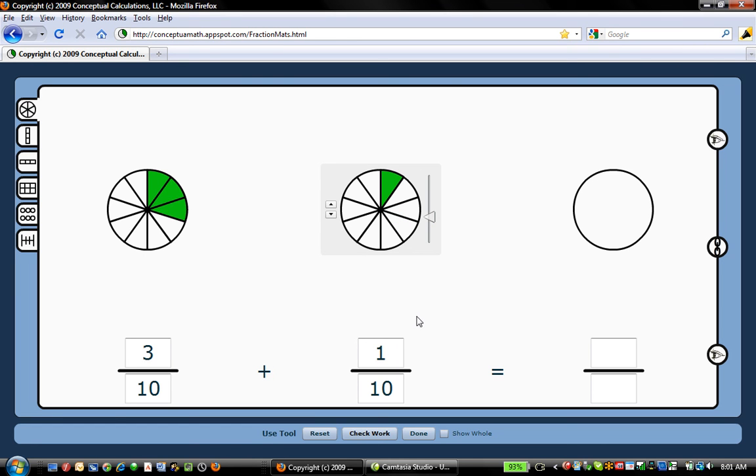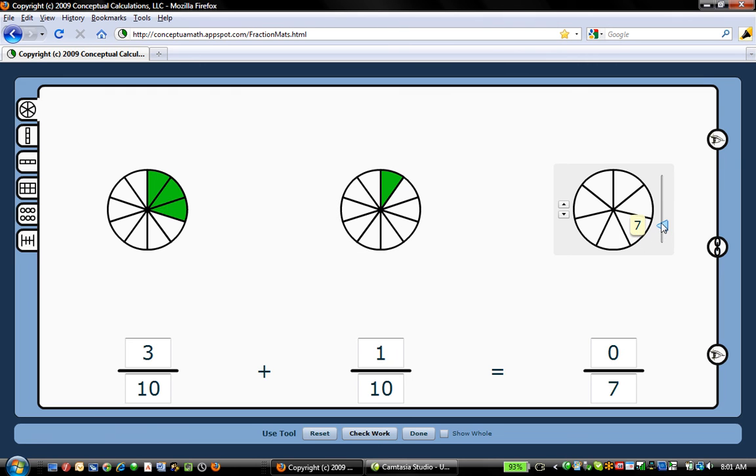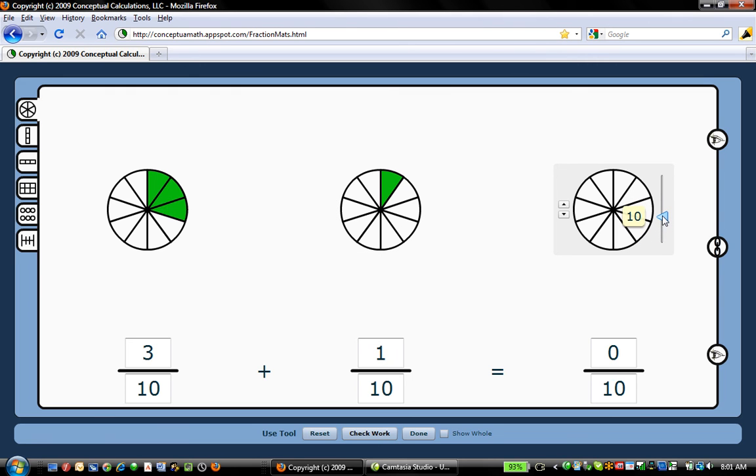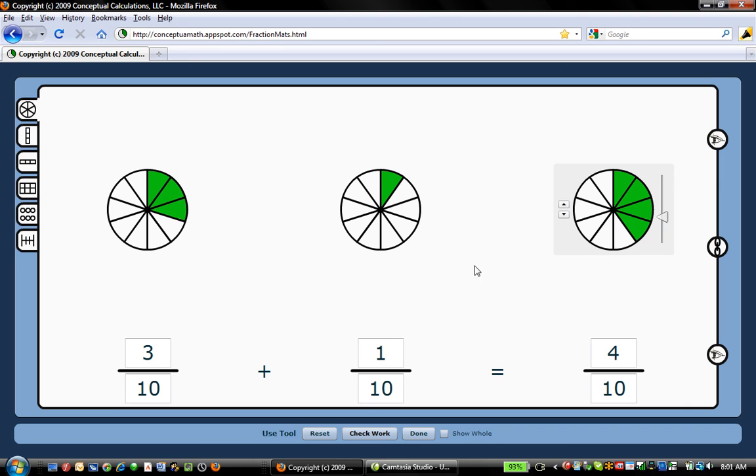Automatically the manipulative will control the numbers. So we can either work primarily in the number domain or in the manipulative domain. Either way, the linkage will work.